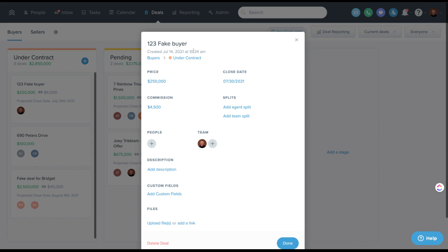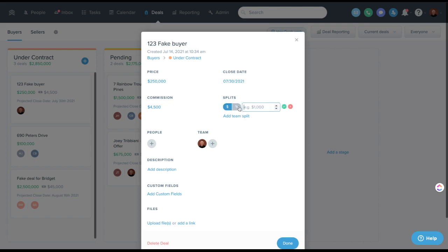You can see here when it was created inside the record, you can set the price as well as a closed date, a total commission. And then recently, Follow-Up Boss has added agent and team splits. You can do these as a percentage or as a dollar amount.